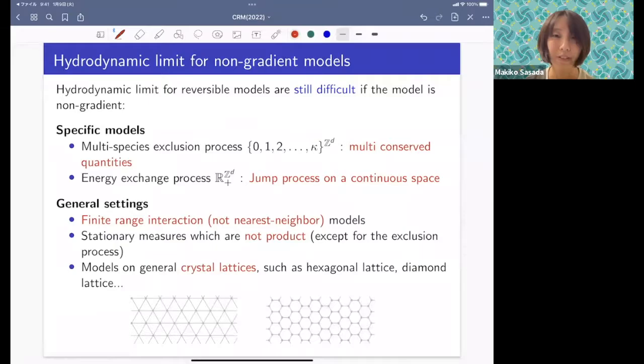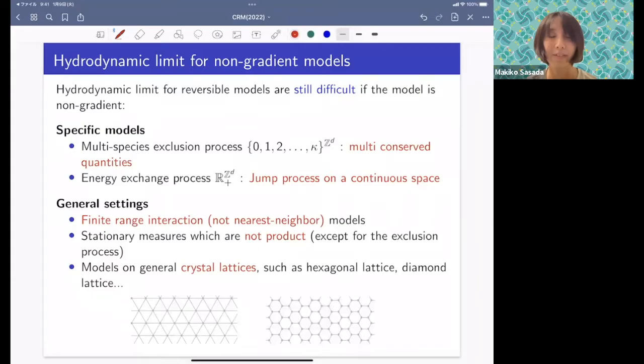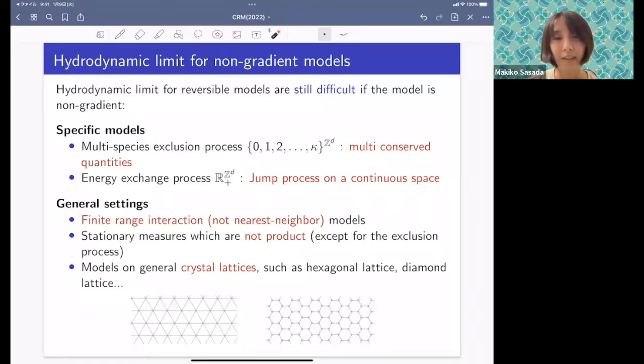Hydrodynamic limits for non-gradient models are still very difficult. Even for reversible models which are shift invariant and non-degenerate, there are many difficulties. For example, multi-species exclusion processes with multi-conserved quantities is known to be still open. Multi-conserved quantities cases are still very hard, as I will explain in the next slide.